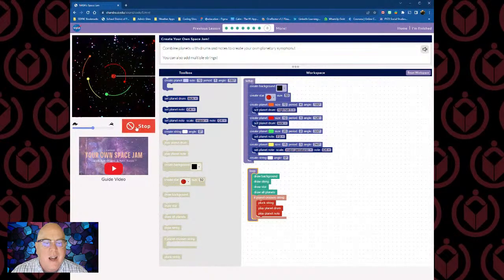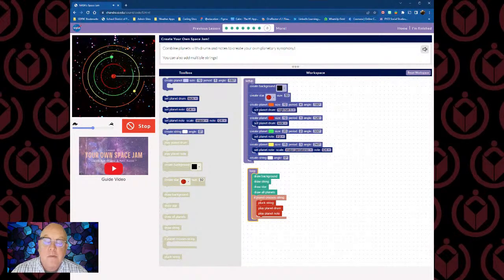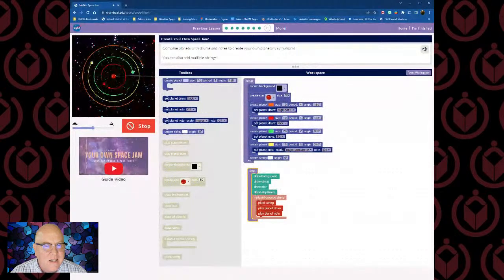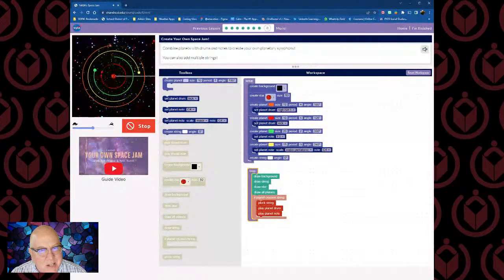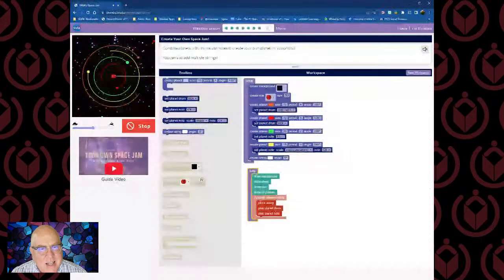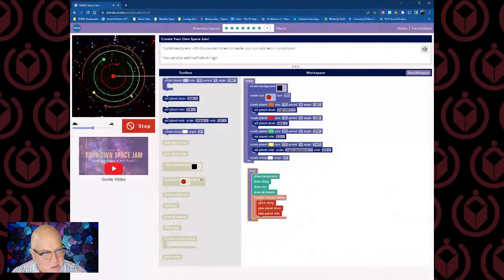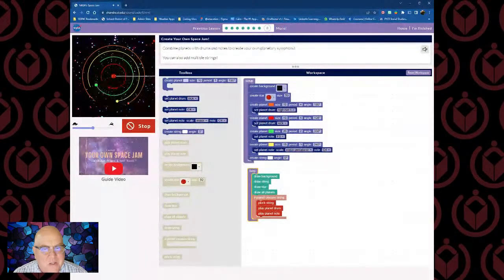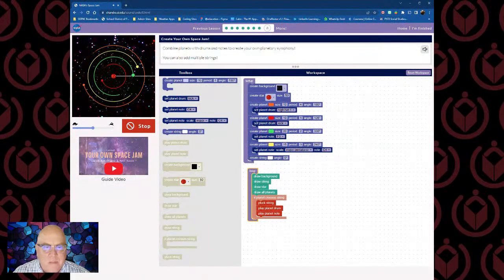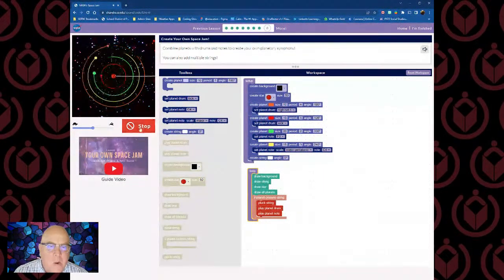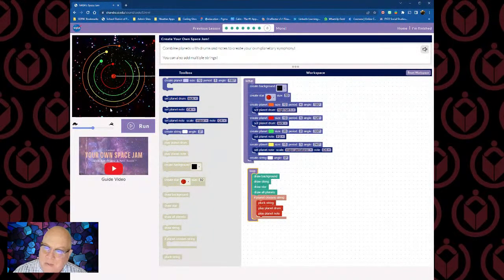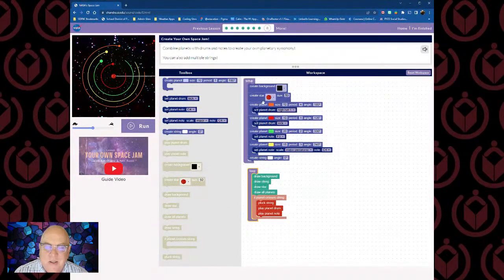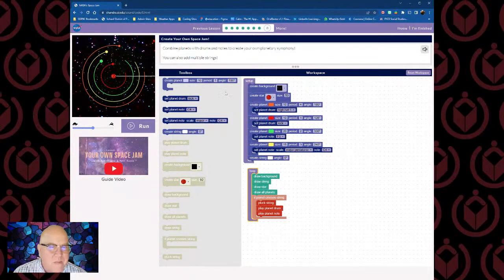I'm going to cross my fingers and see if we can get some kind of cool jam here. Let's hit run. I'm not sure that song's going to win any Grammy Awards, but wow, that's pretty cool. If I had multiple strings all over the screen, I might get something even cooler. I just made four planets orbit a sun in the universe, and when they cross a certain point, they play a drum or a musical note — all in just a few steps of programming. If you've never coded before, you have to admit that's pretty cool. You've got a nice little solar system playing music for you.